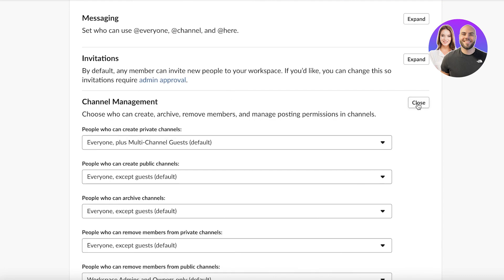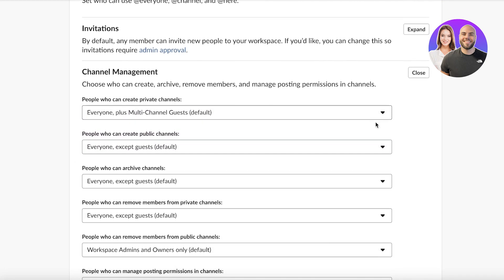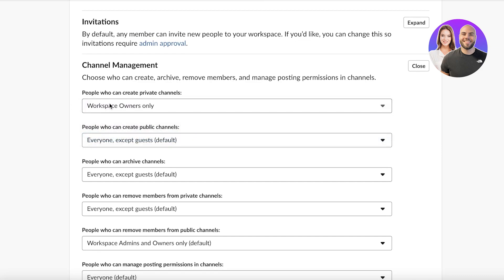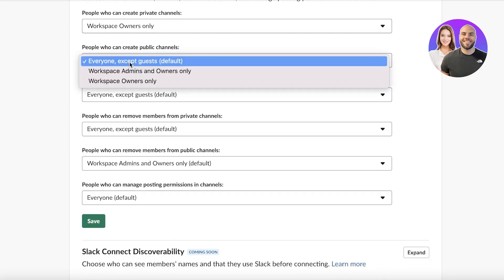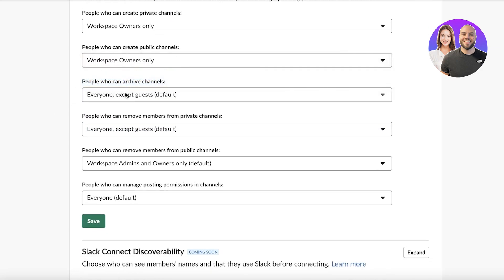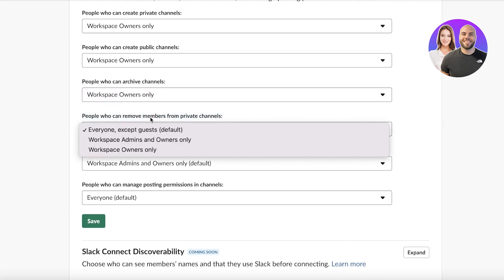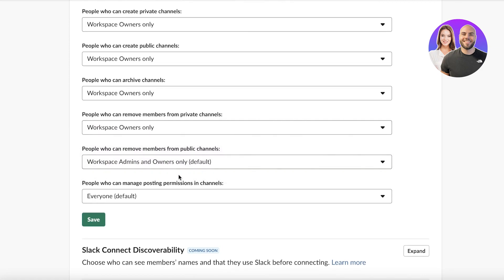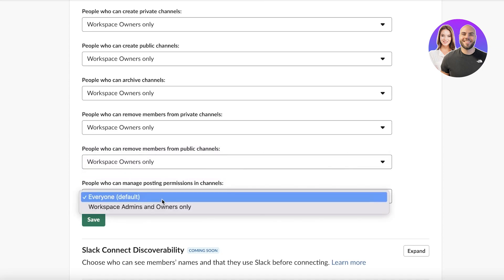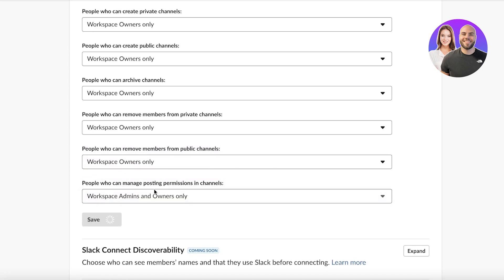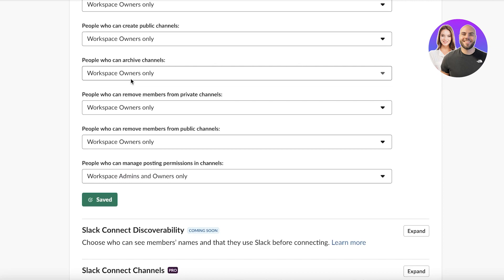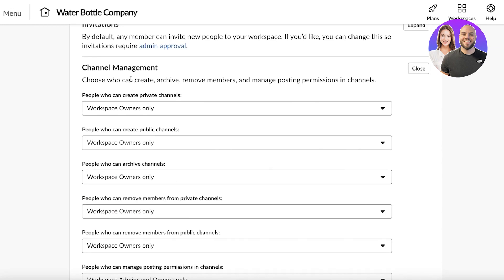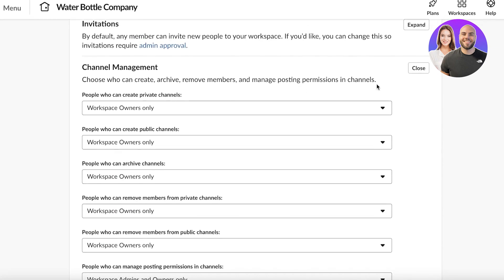Under Channel Management you can control who can create private channels, who can create public channels, who can archive channels, who can remove members from private or public channels, and who can manage posting permissions — setting these to owners and admins. After saving these settings, only the workspace owner can add or remove team members.